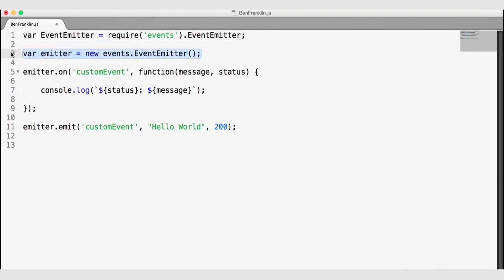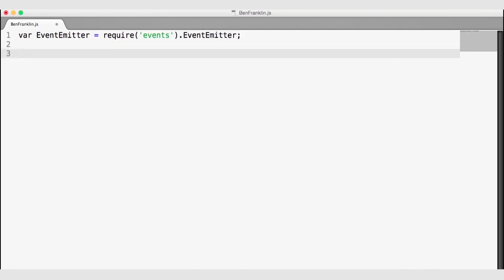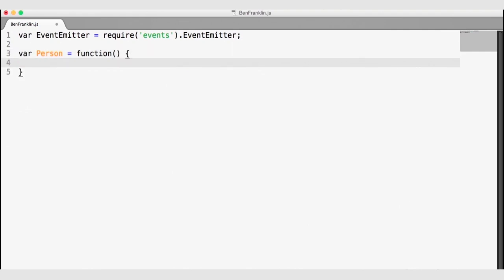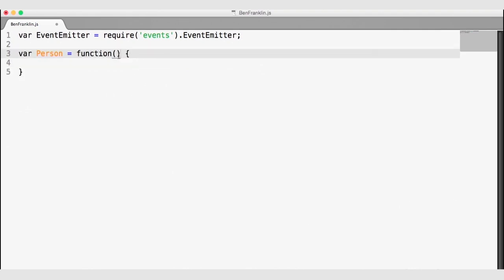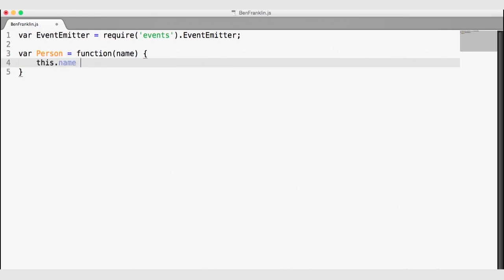We're not just going to create an instance of the emitter — I'm going to delete that code. What I'd like to do is create an object, and that object is going to be a person. In JavaScript, objects are functions, so we'll create a constructor function that takes in the person's name, and sets this.name to the name value passed to the constructor.